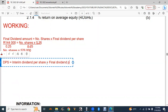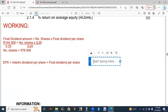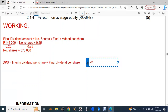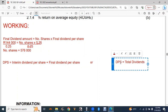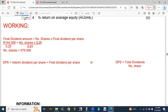There are two DPS formulas depending on how information is presented. Formula 1: DPS = interim dividend per share + final dividend per share. Formula 2: DPS = total dividends ÷ number of shares in issue. If you are given the interim and final dividend per share separately, combine them. If you are given the total dividends amount, divide by the number of shares.